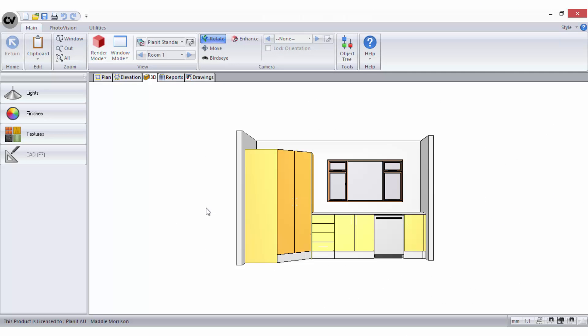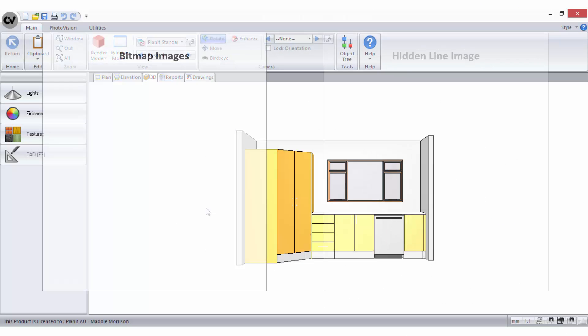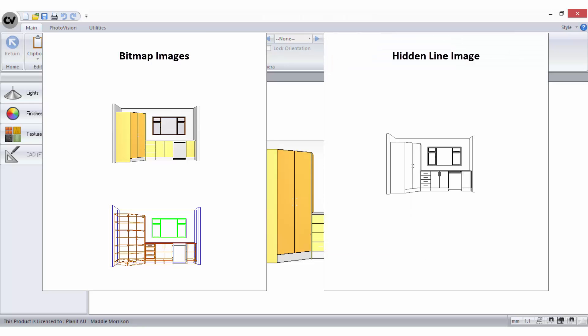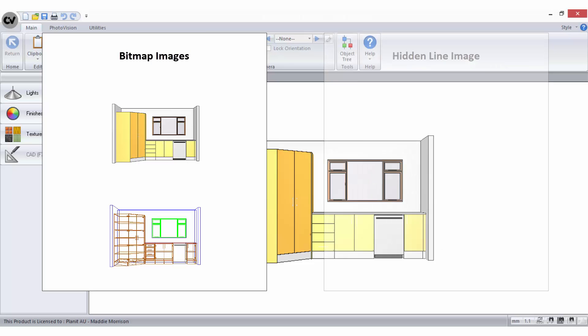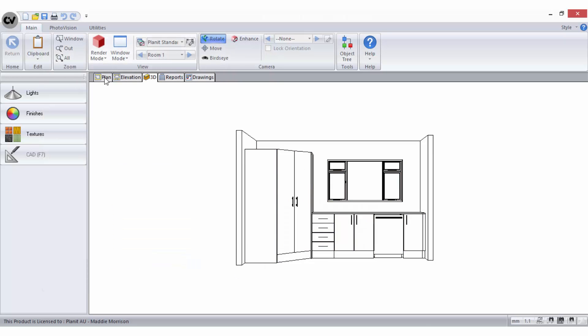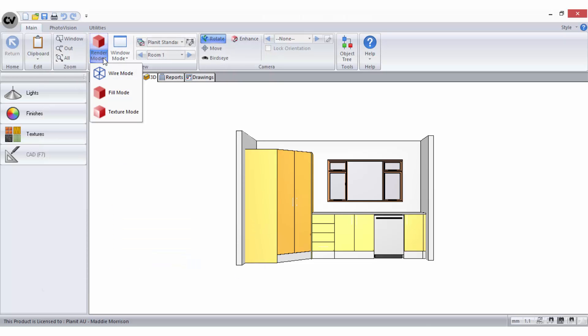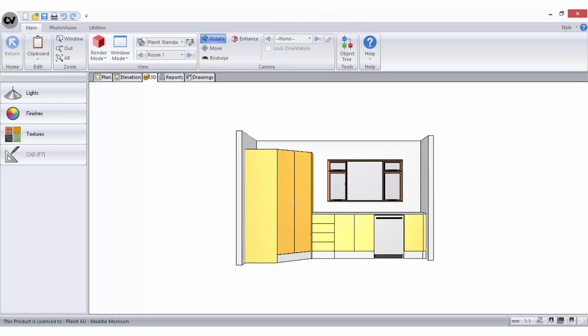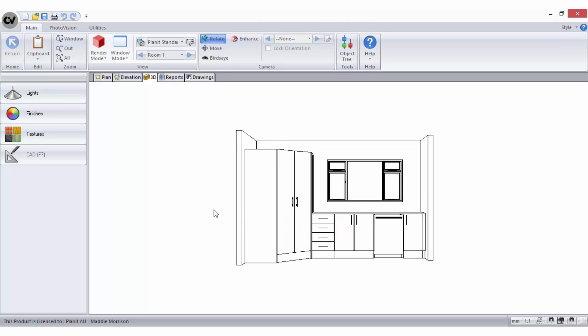When sending 3D views to the drawings area, you must determine whether you want them to be viewed as a bitmap or a hidden line image. The bitmap option will create a scene that is exactly how you see the image whilst in 3D view. The hidden line option will convert your 3D view, whether it be wire mode, fill mode, or texture mode, to a scene that is a black and white outline image.